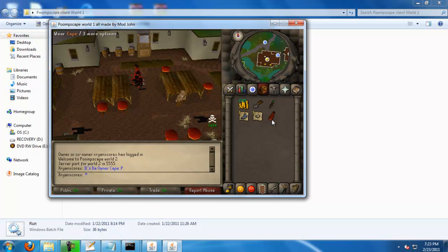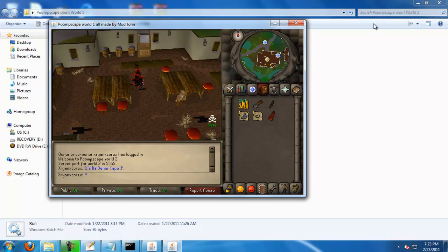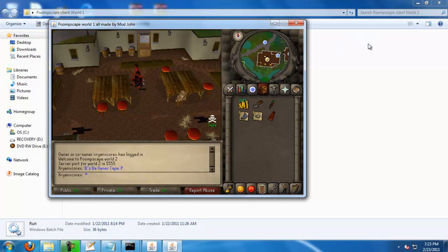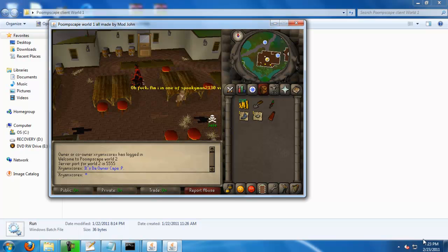So what you're going to need is source, obviously if you're watching the video. If you don't have a server, then go over here, right here, and click it, and you will see how to make a 317 server. If you don't want a 317, you want a 528, click here.